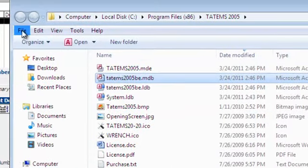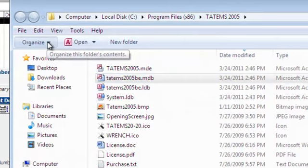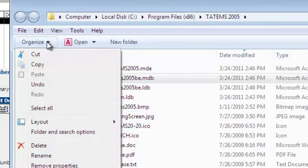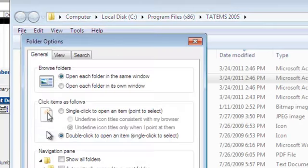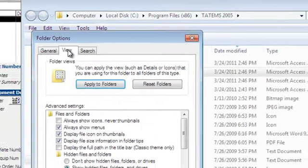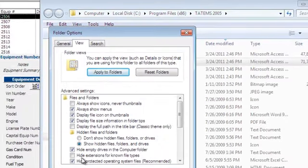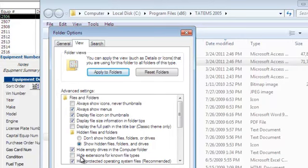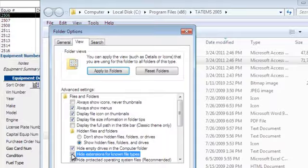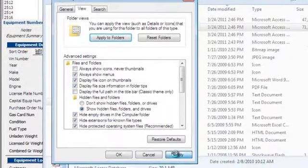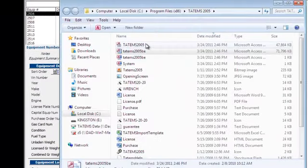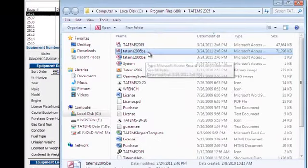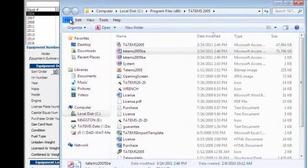Click on Organize. This is on Windows Vista or Windows 7. Folder and Search Options. Click that and then click View. Then down here it says Hide Extensions for Known File Types. Make sure that is unchecked. If I check this, click Apply, click OK, you can see the .mdb has disappeared.